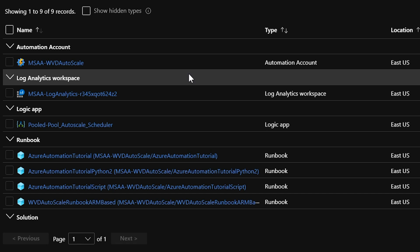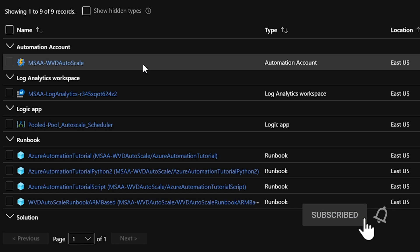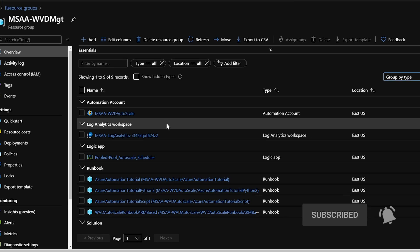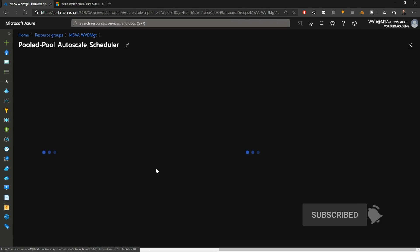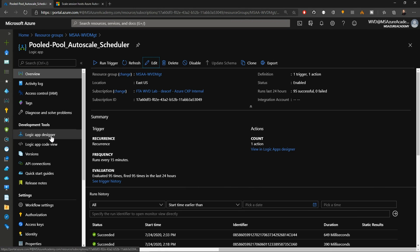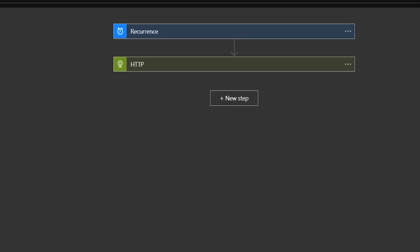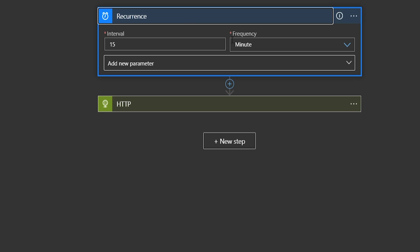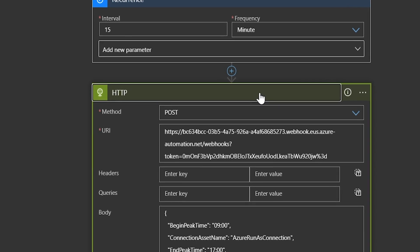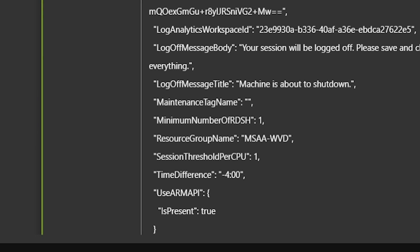This is what the tool looks like in one of my resource groups, an Azure automation account combined with an Azure Logic app and a Log Analytics workspace. If I go into the Logic app and go to the Logic app designer on the left, we can see how often this runs, which is every 15 minutes by default.